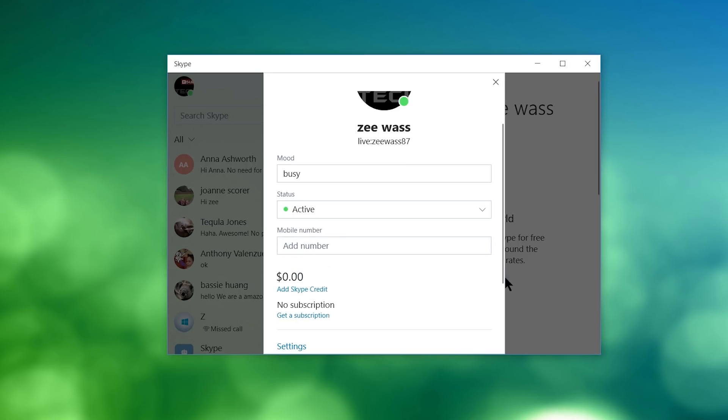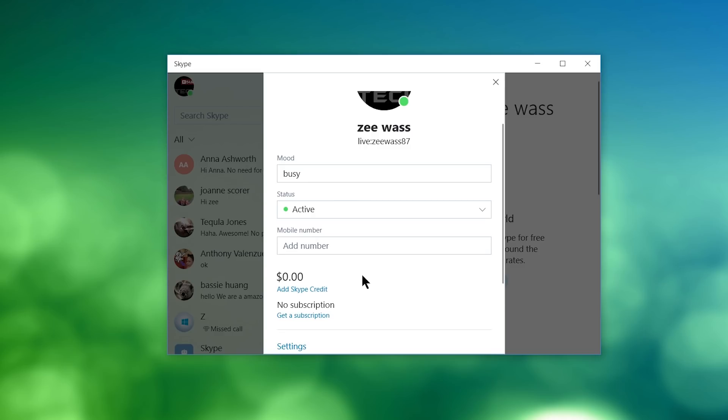So Skype to Skype is free, but if you want to start calling landlines or cell phones, or you want to make long-distance phone calls to cell phones or landlines, you will need to add Skype credit. So in order to do that, you would simply click on Add Skype credit, and then you'll get some options of how much Skype credit you want to add into your account. So I believe the minimum is $10 or $15. I'm not 100% sure, but anyway, you can check that out.